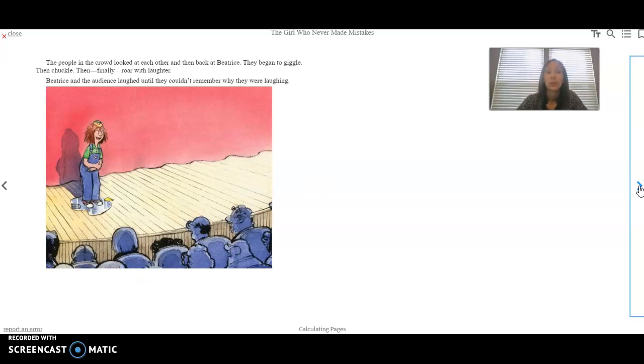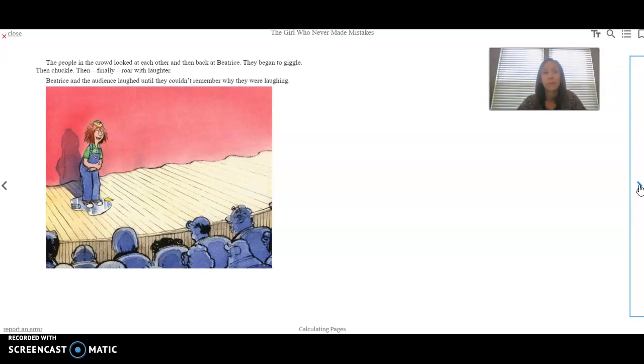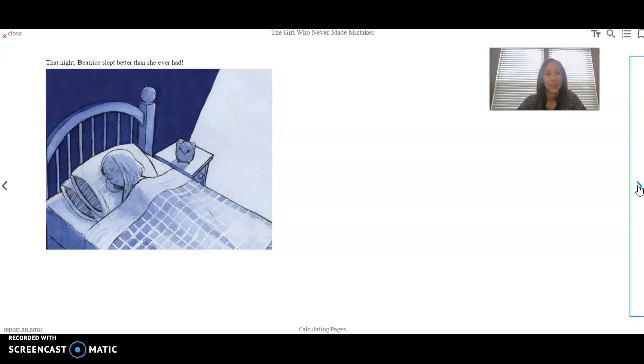The people in the crowd looked at each other and then back at Beatrice. They began to giggle, then chuckle, then finally roar with laughter. Beatrice and the audience laughed until they couldn't remember why they were laughing. That night, Beatrice slept better than she ever had.